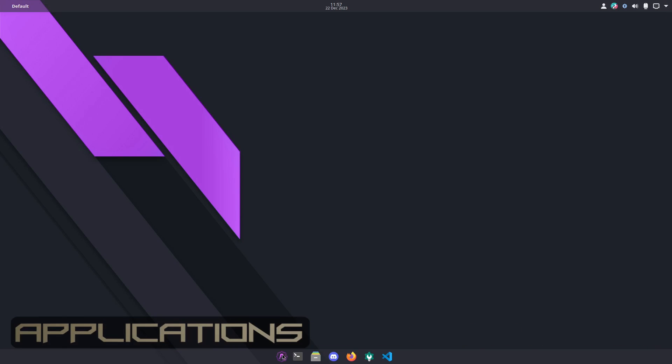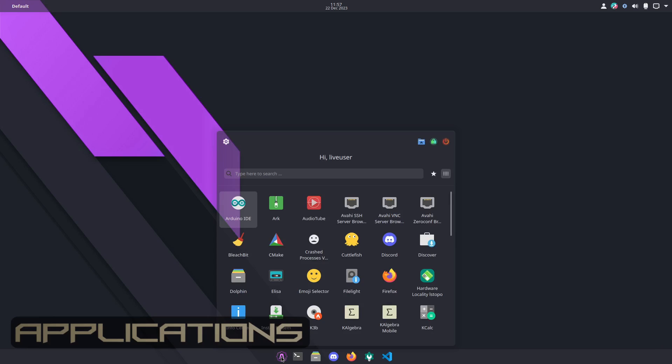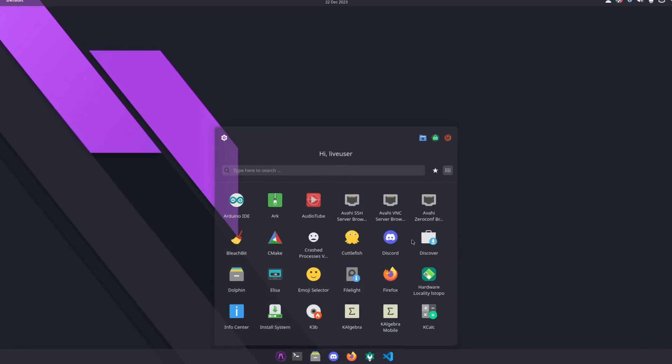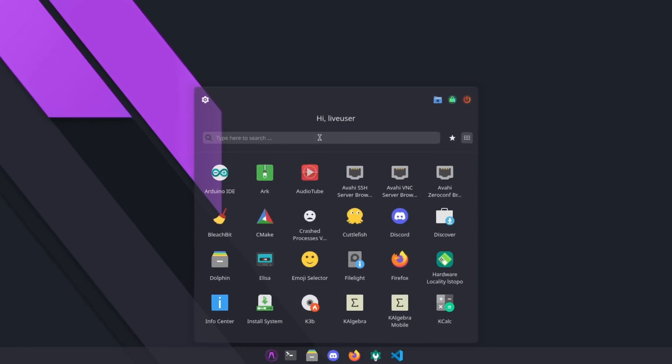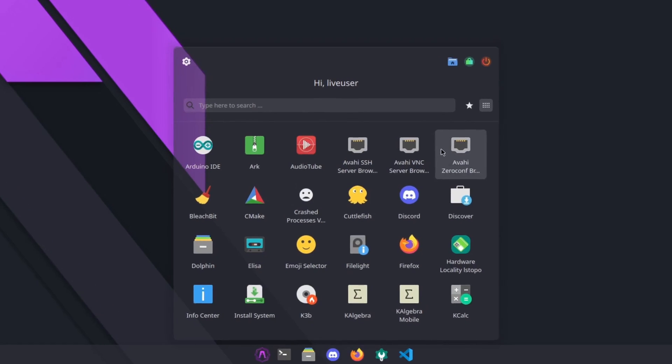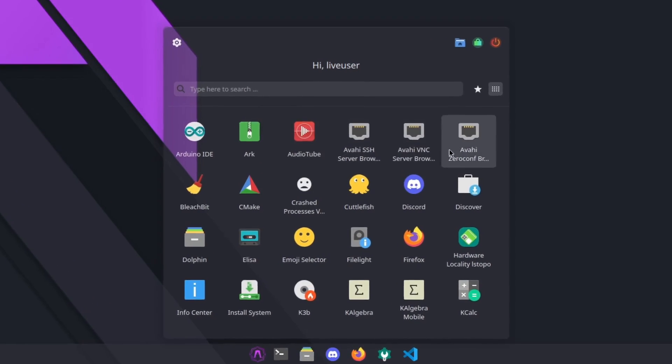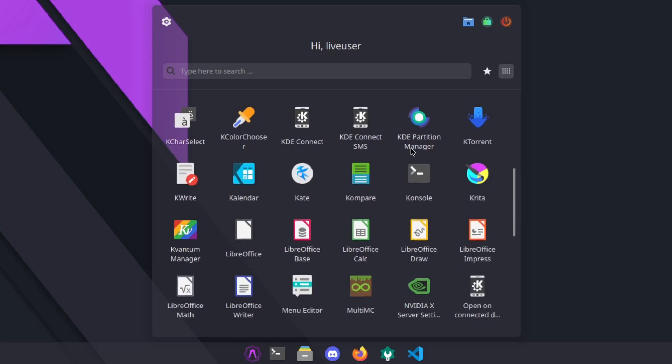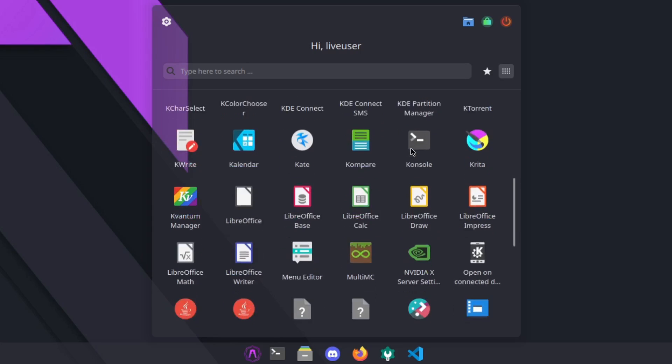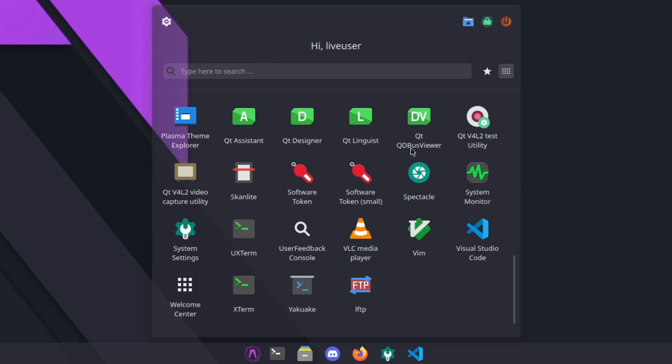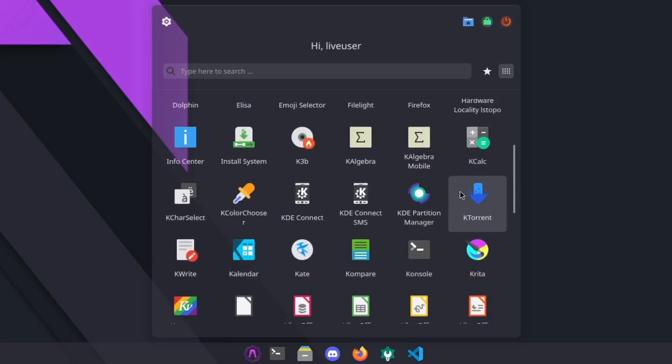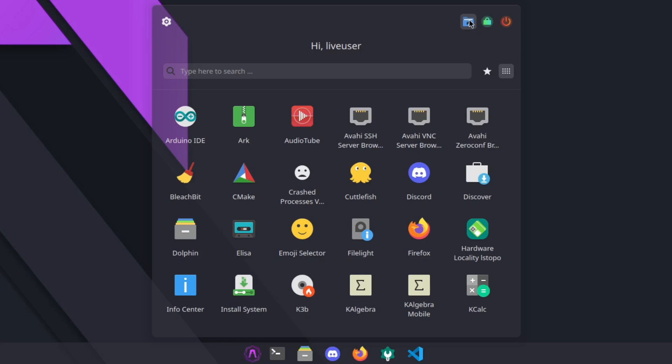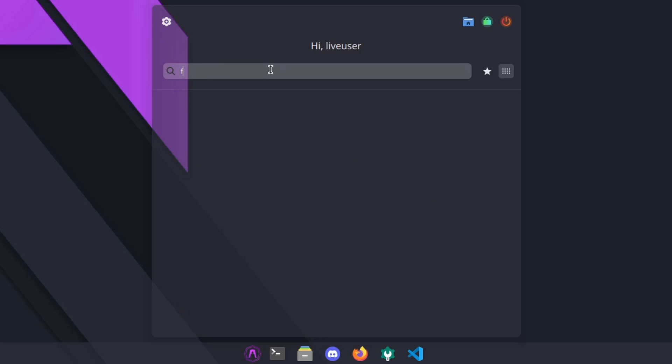Right here we have our applications menu. I guess it's kind of set up like if it was a Windows 11, it looks like, with everything in the middle. Pretty much you got all your applications here. It's a pretty straight simple system. Then you also have your login logout manager, your lock screen, and user home. Then you can search for applications, so if you want to find Firefox you can do it like that.